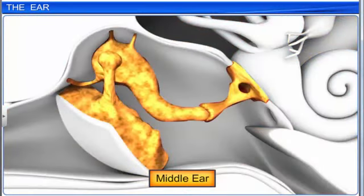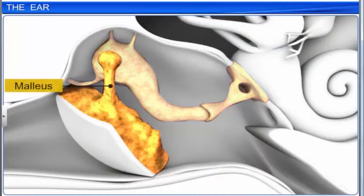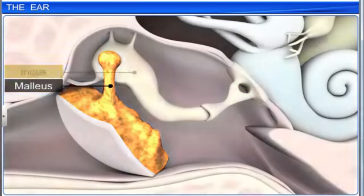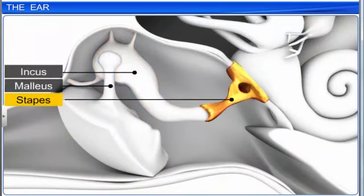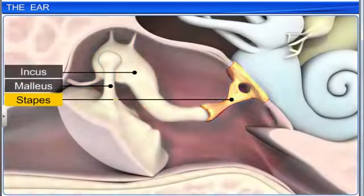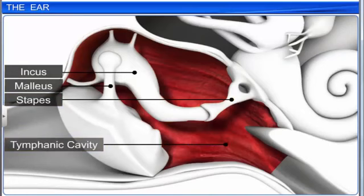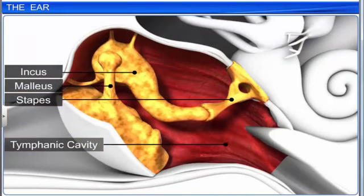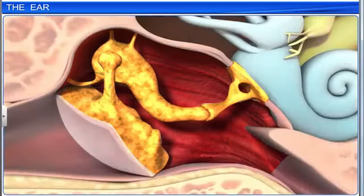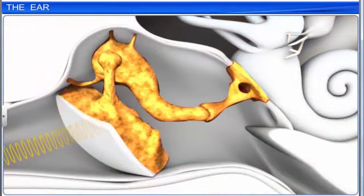The middle ear also has three small movable bones, or ossicles, called the malleus, incus, and stapes, on the floor of the tympanic cavity. These ossicles are attached to one another in a chain-like fashion. They increase the efficiency of transmission of sound waves to the inner ear.